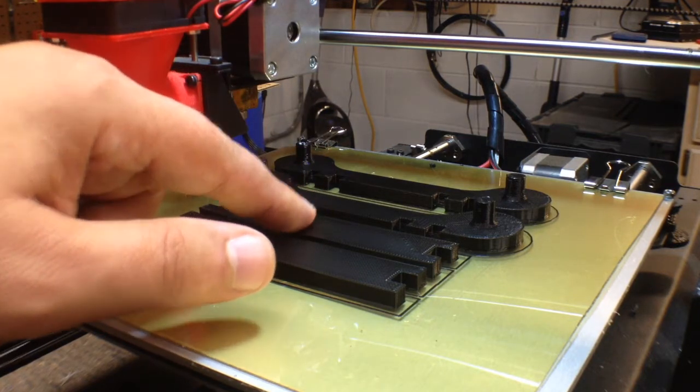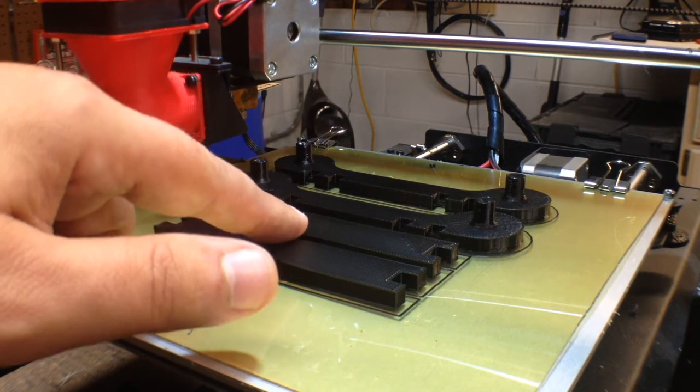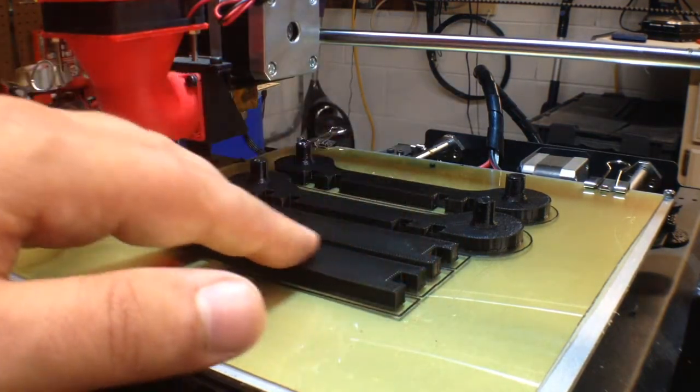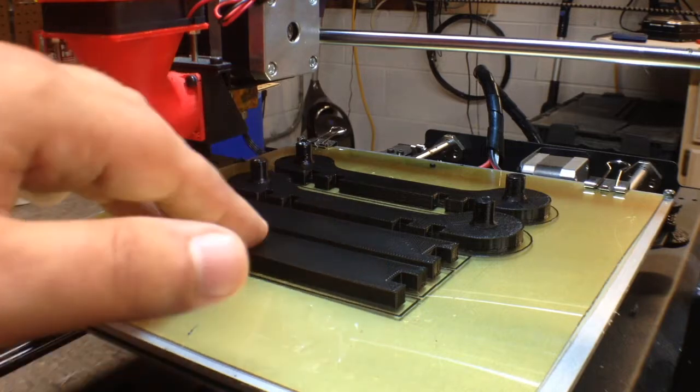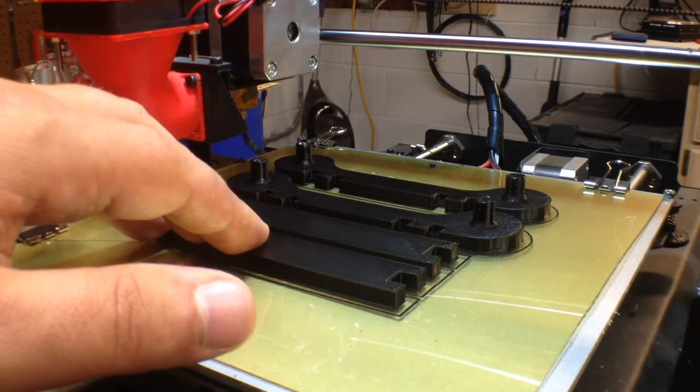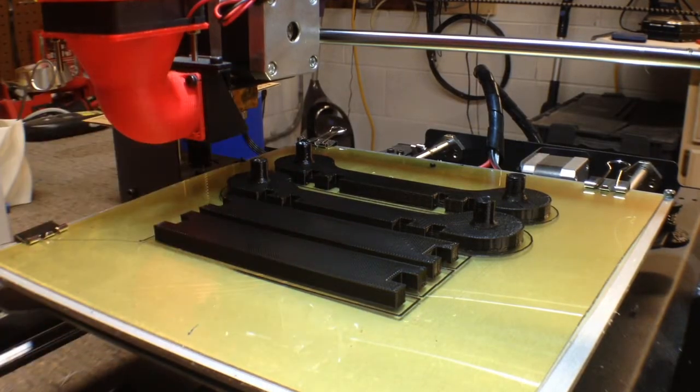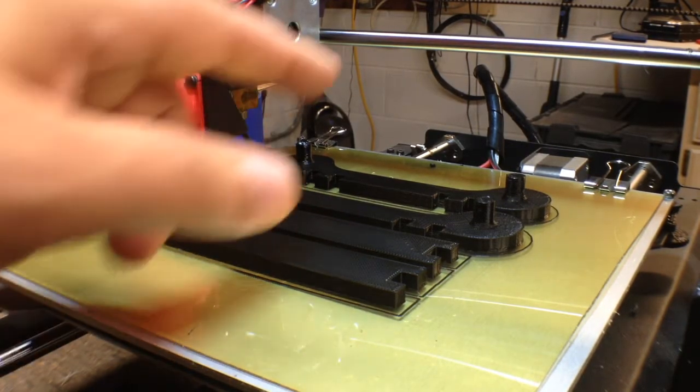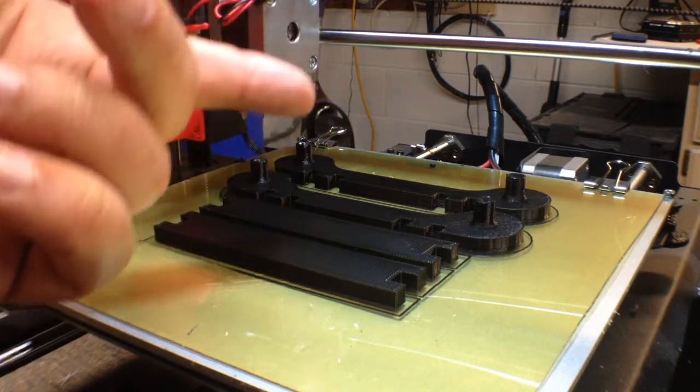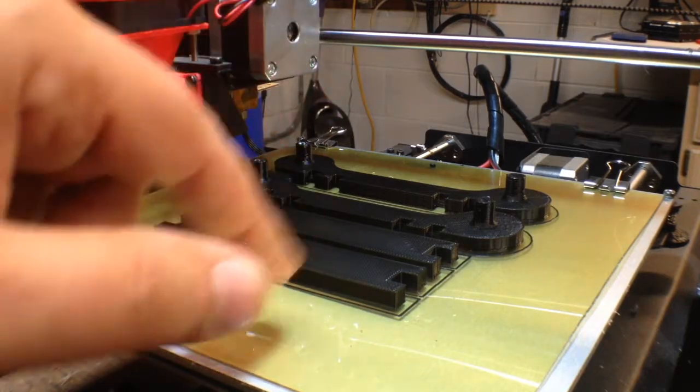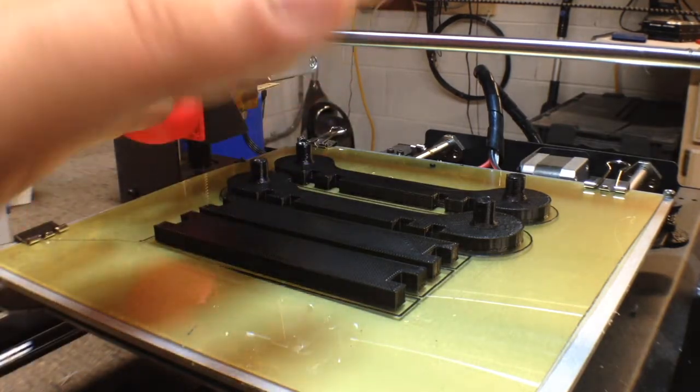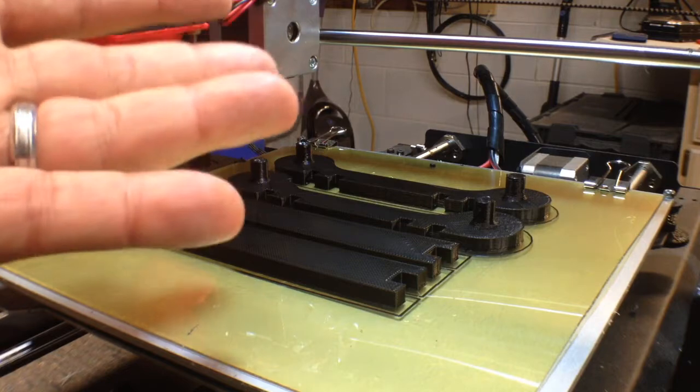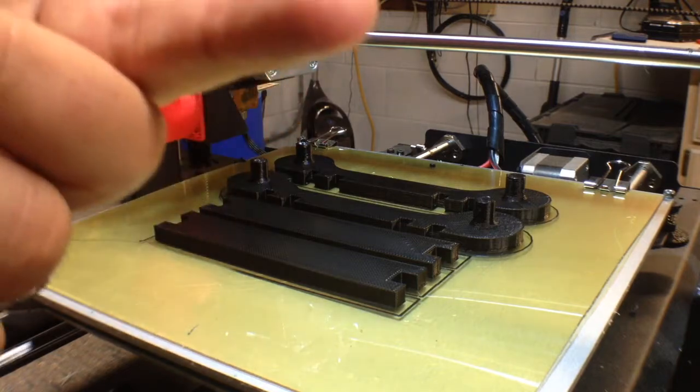Here we are back at the printer. So we've printed these out. Black PLA as I mentioned before. It came out very nice. So I'll tell you what. Let's pry these up off the bed, take them over to the bench, and let's try assembling this and see how it works. So let's head over to the bench.